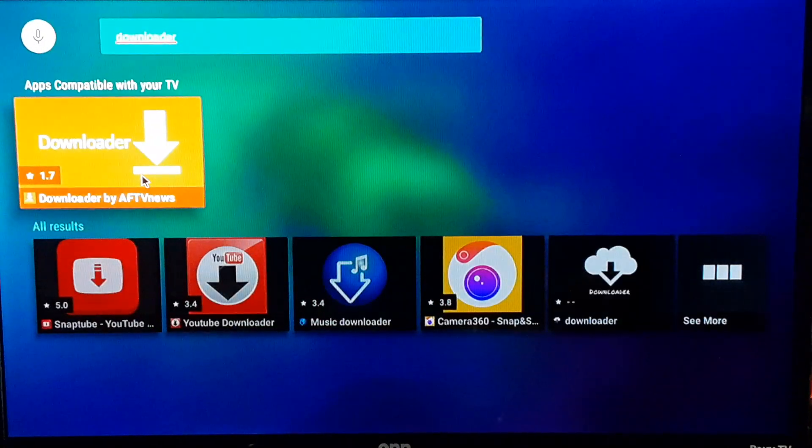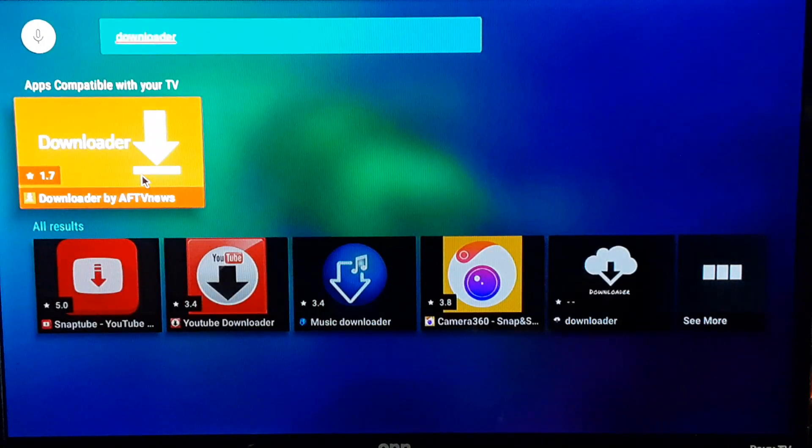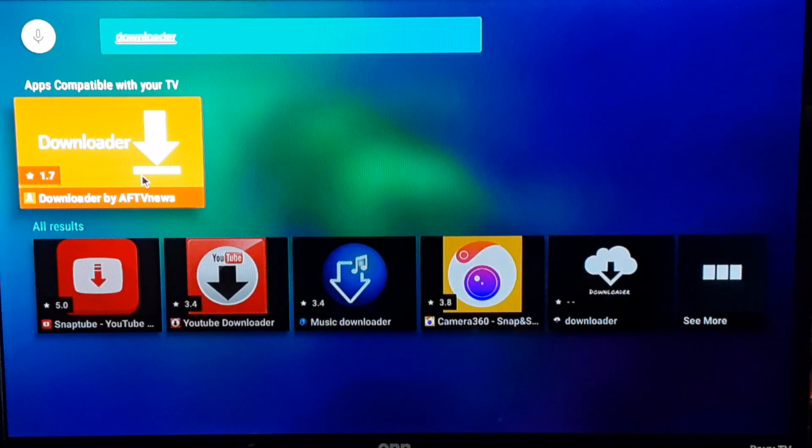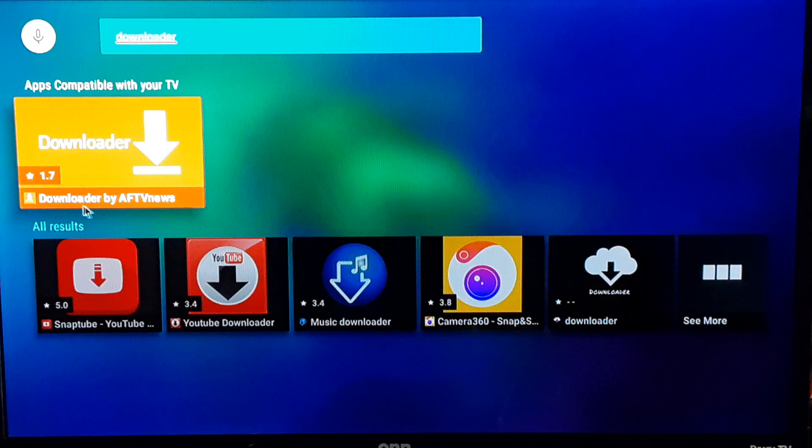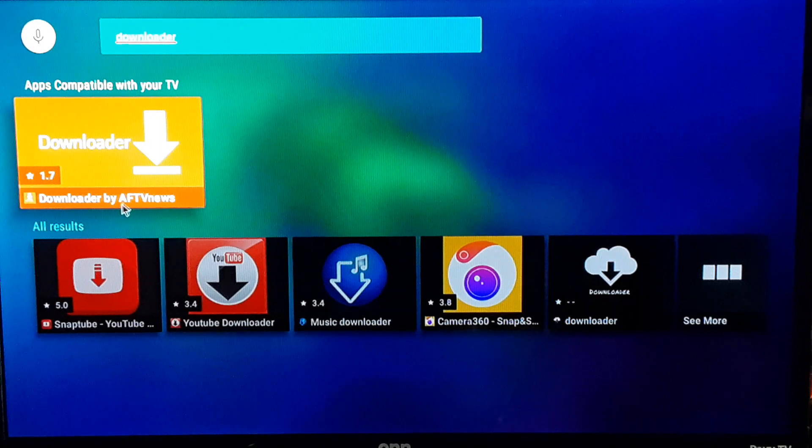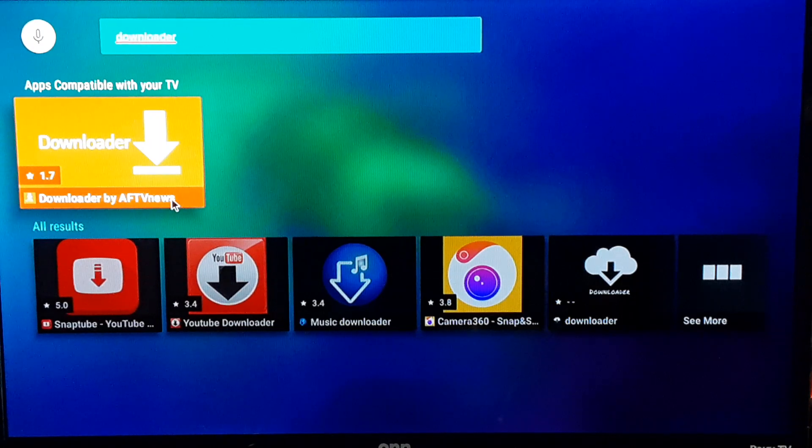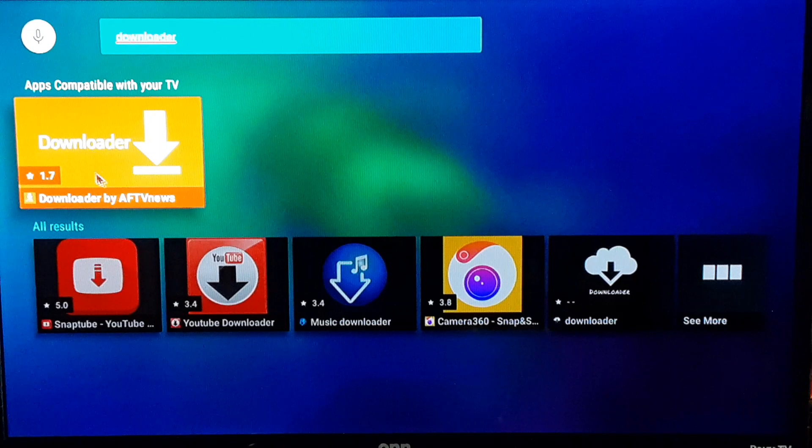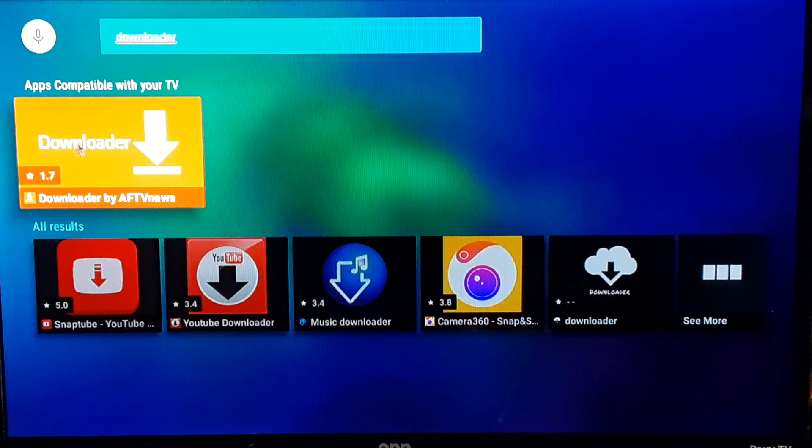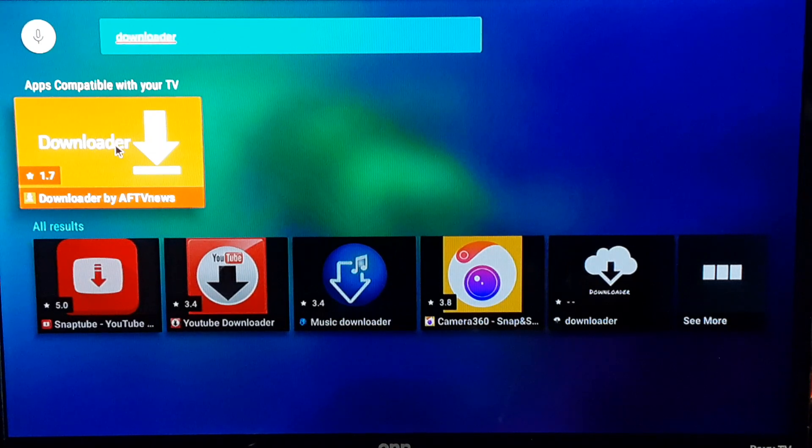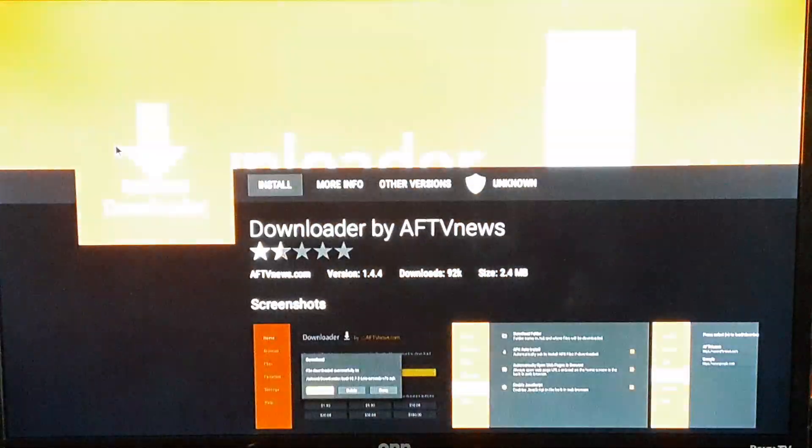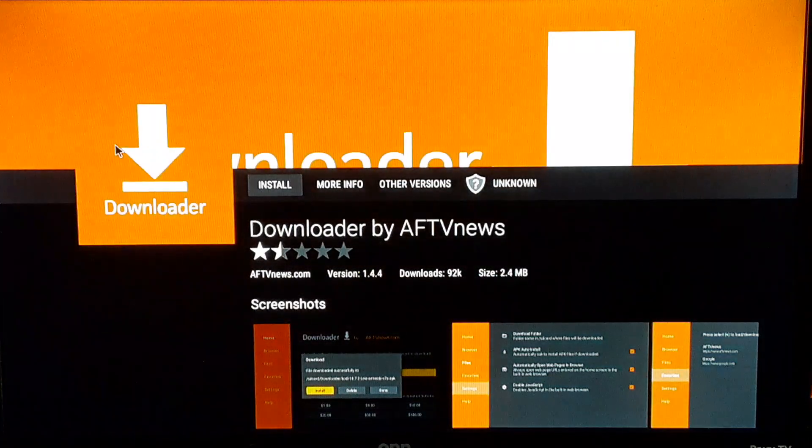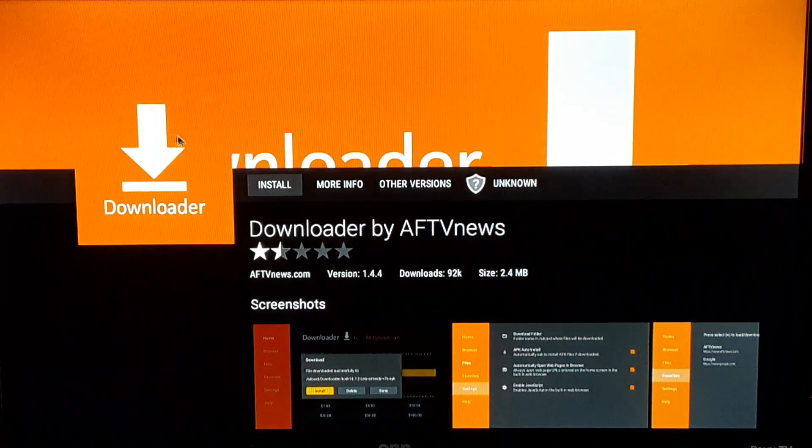Now that very first one is the one you want right here. It says downloader by AFTV news at the bottom here. But this is the one you want, that's the symbol that you're looking for. So I'm gonna go ahead and click on it.